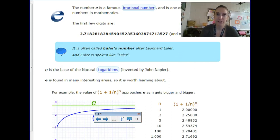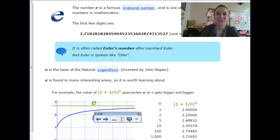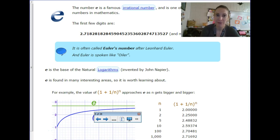Let's talk about e. E is a very famous irrational number, just like pi, called the natural number. It's pronounced Euler's number — Euler was a famous mathematician. It is the base of the natural logarithm, and it's approximately 2.718. It never ends because it's irrational, just like pi.